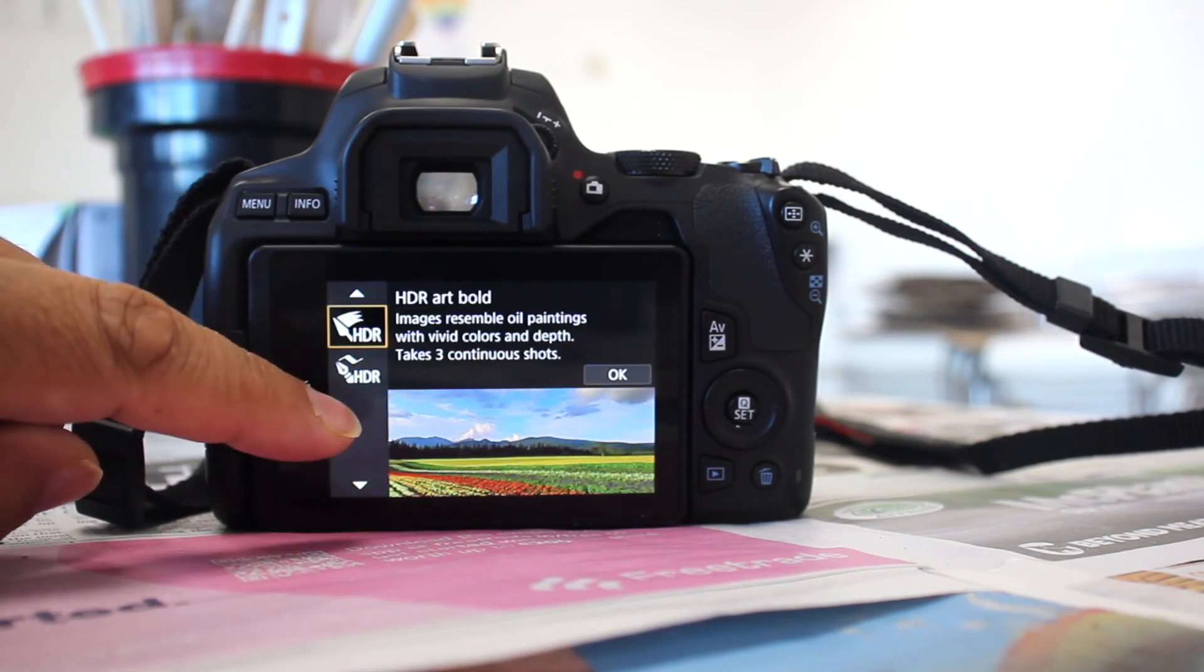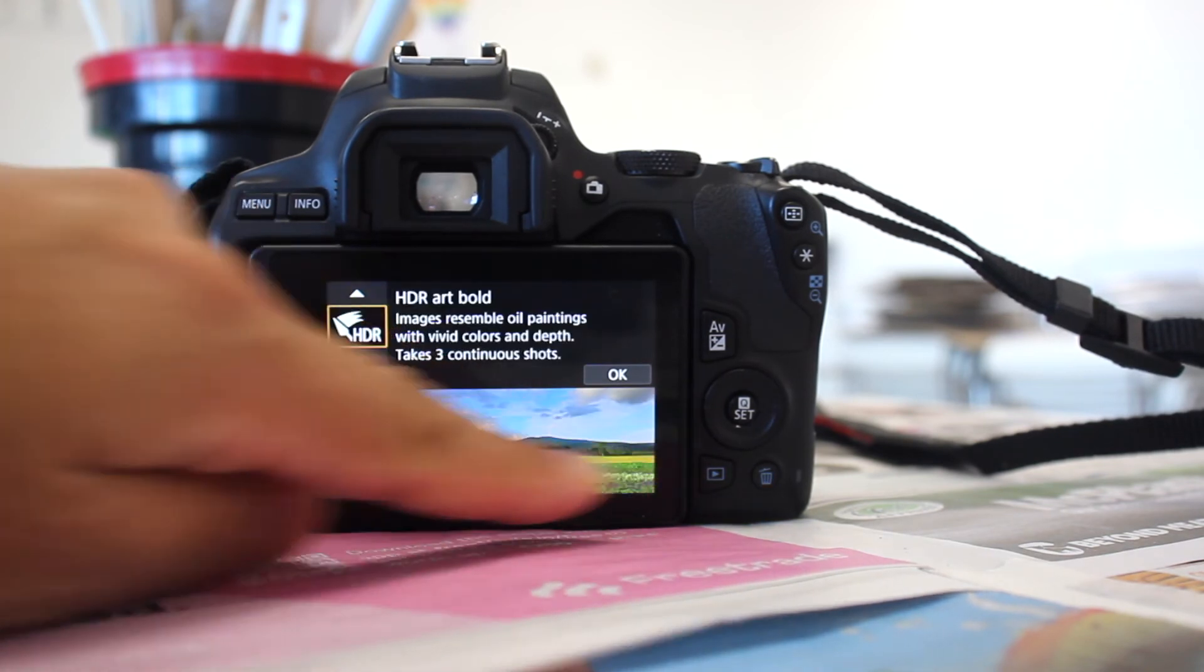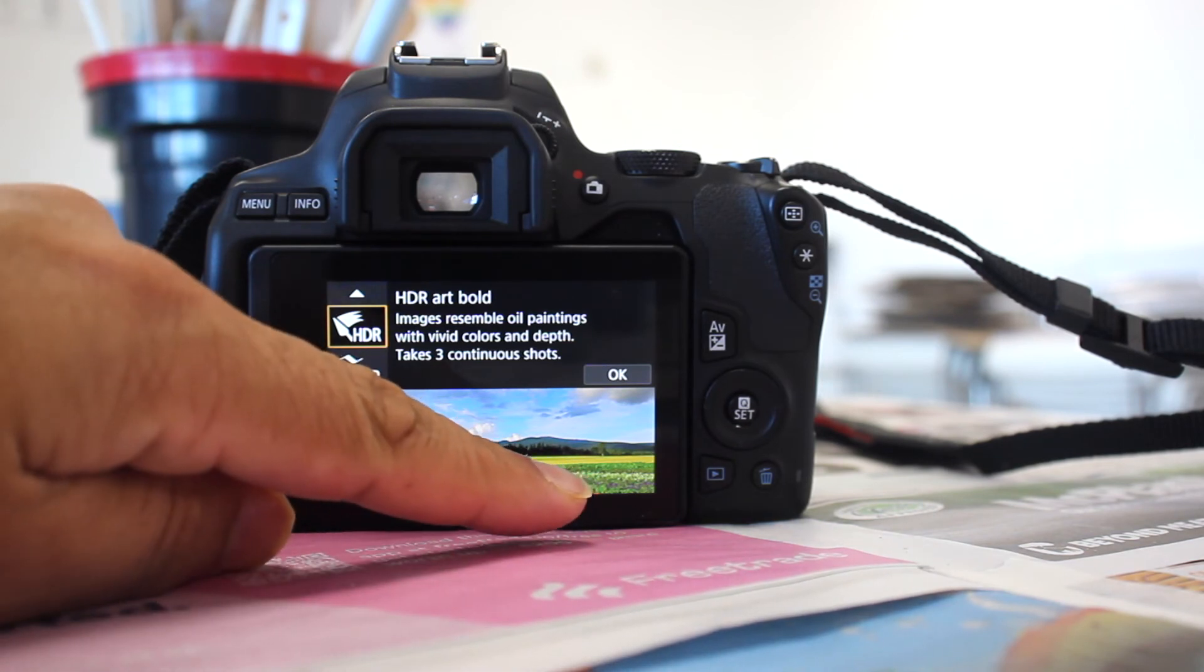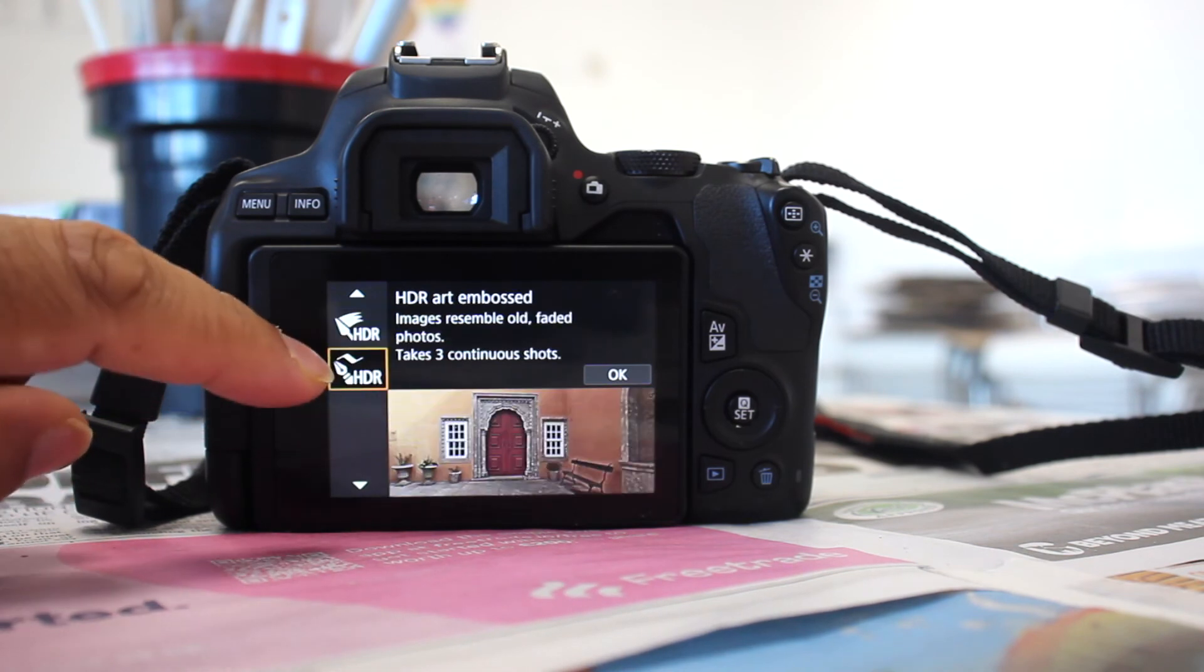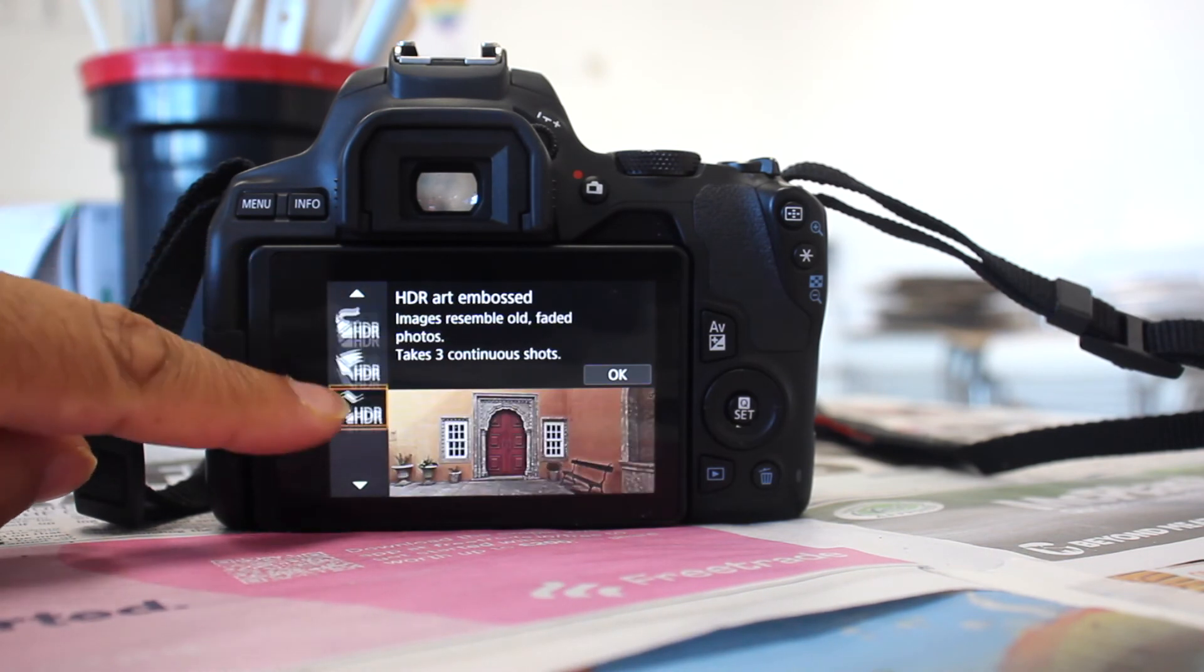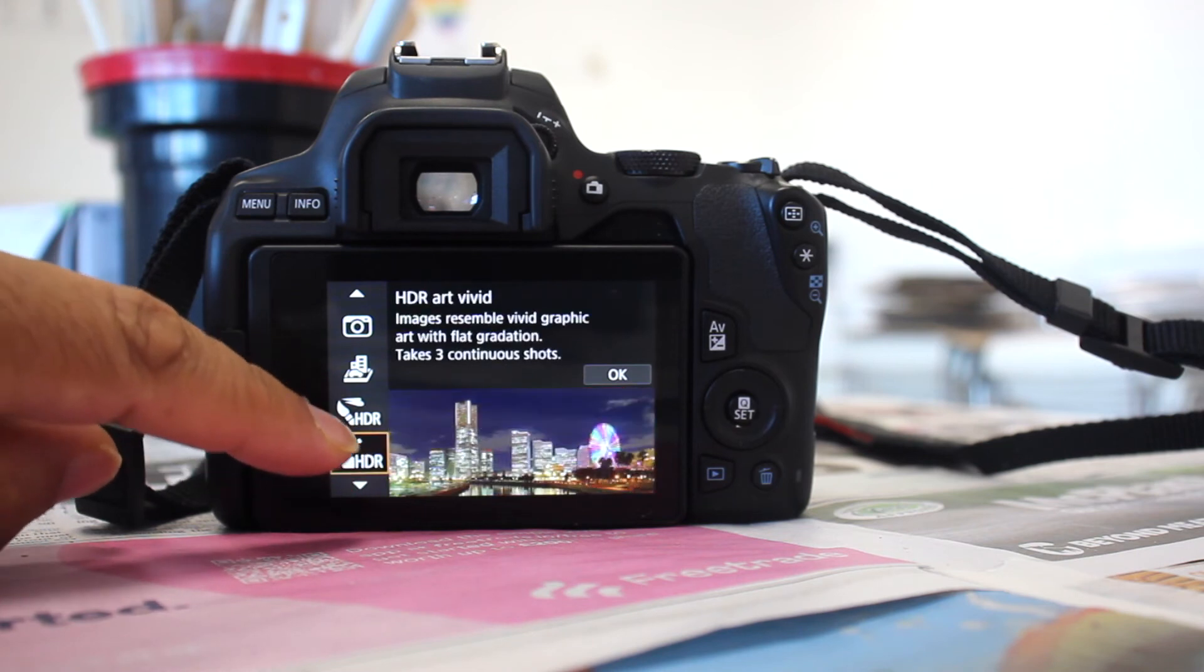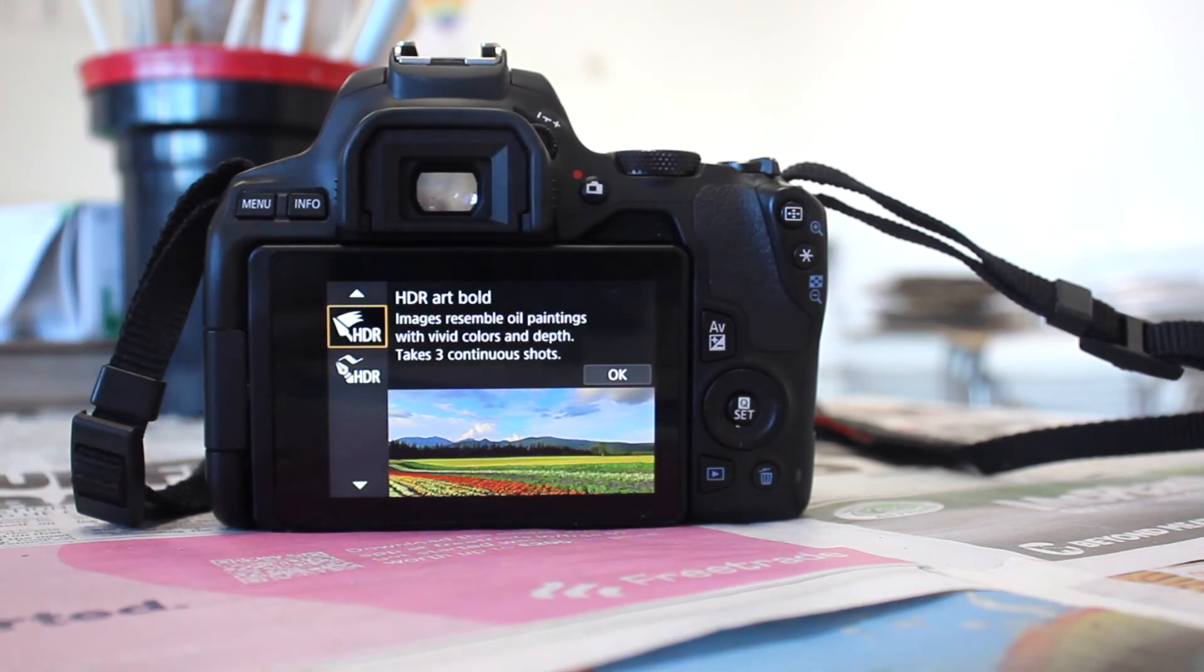You've got HDR art bold. For example, natural images - maybe you're wanting more painting-like effect and you're doing more natural things, you might want to put in art bold. And you've got HDR embossed, so it gives it like an emboss effect. There's quite a few HDR effects that you can apply on this camera which are pretty cool to use and apply.